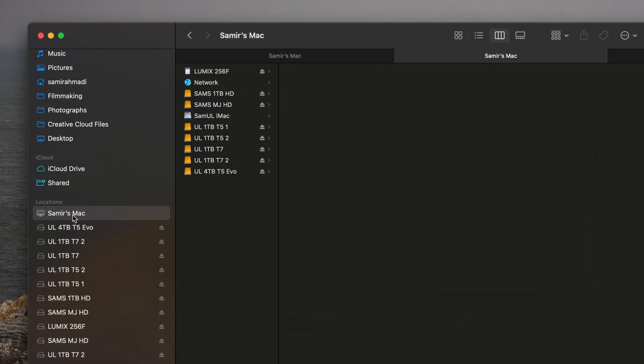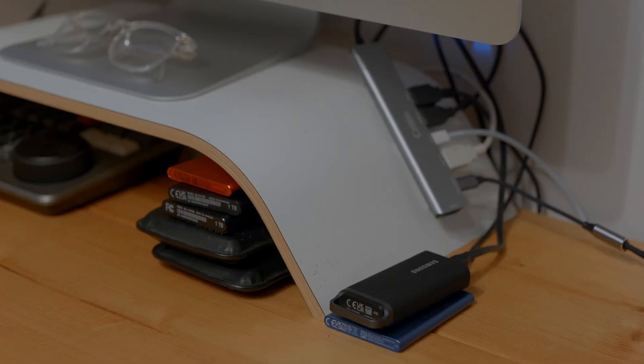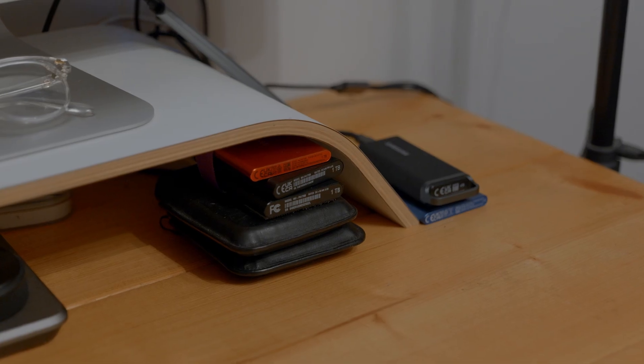Number seven is to edit from an SSD. SSDs have a much faster read and write speed than older HDD drives, so it allows the computer to access and decode your footage a lot quicker and smoother. You can use your internal SSD or an external SSD from brands like SanDisk or Samsung. I've got quite a lot of external drives and I really should upgrade to a NAS — maybe Synology could sponsor me!